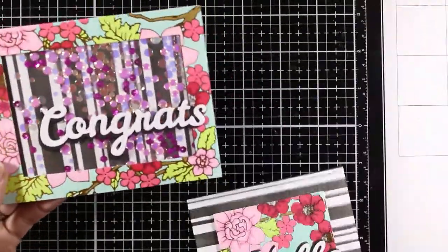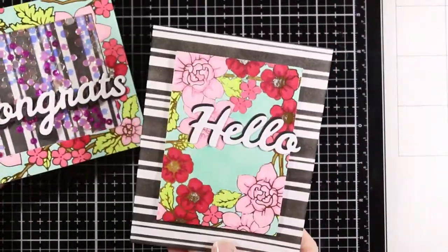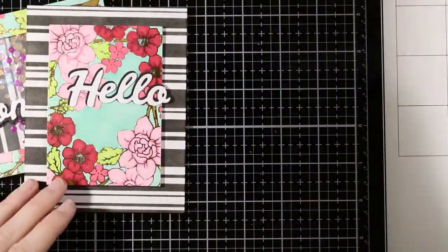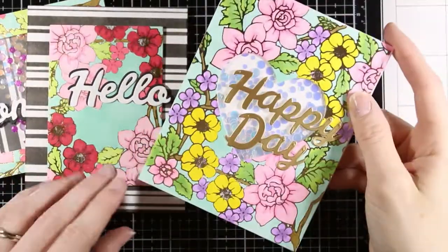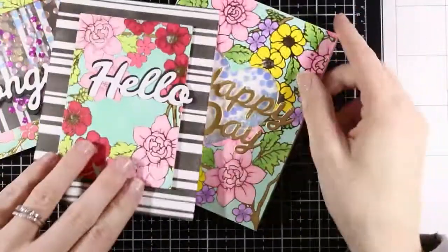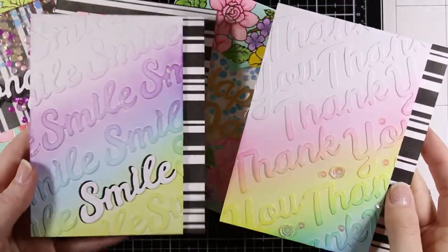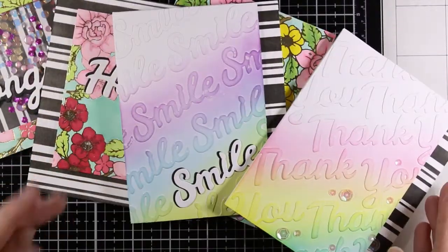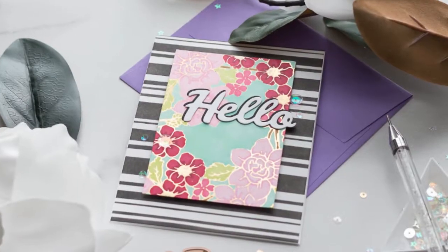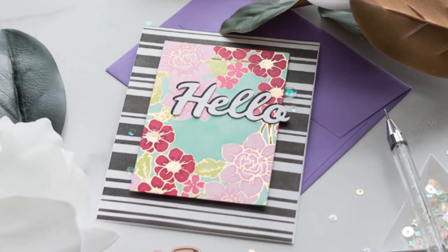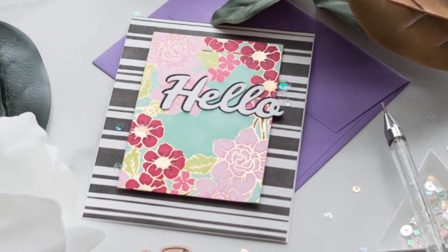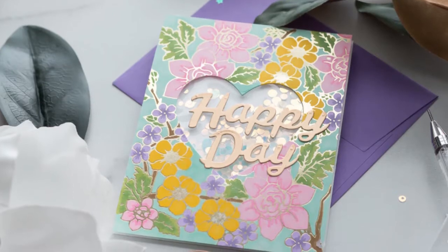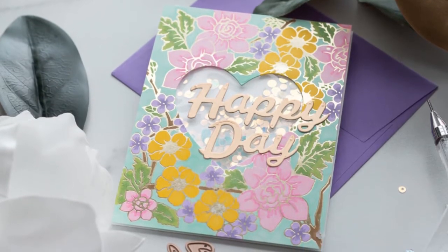I hope this has given you some inspiration of different ways to build cards, different ways to add these sentiments to them. They're really fun to play with and really easy just to add on to any kind of project. So thanks for stopping by today. I hope this has given you a great look at the bold type sentiment dies from Spellbinders. If you haven't already, make sure you subscribe, comment, like, share, do all the things. I'll catch you guys next time. Have a great day, everyone. Bye.